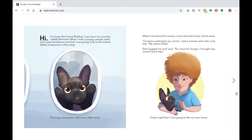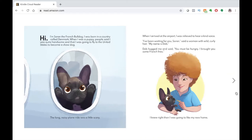When I arrived at the airport, I was relieved to hear a kind voice. I've been waiting for you, Soren, said a woman with wild, curly hair. My name is Deb. Deb hugged me and said, You must be hungry. I brought you some French fries. I knew right then I was going to like my new home.